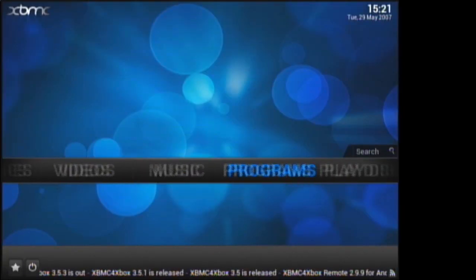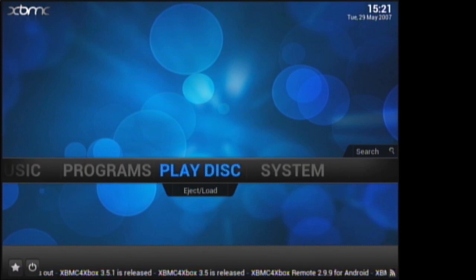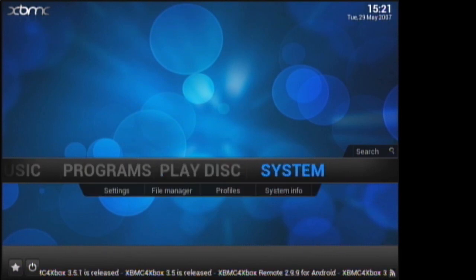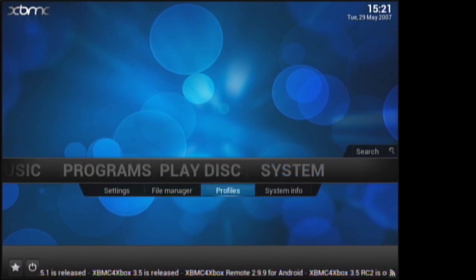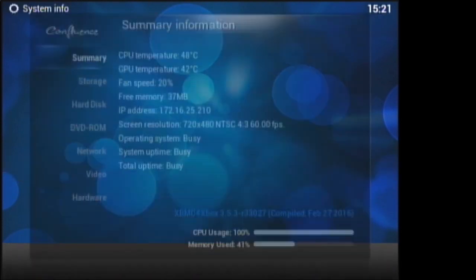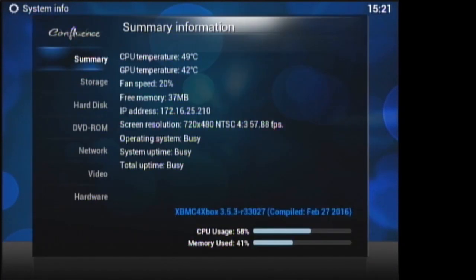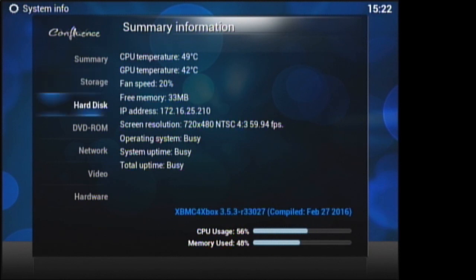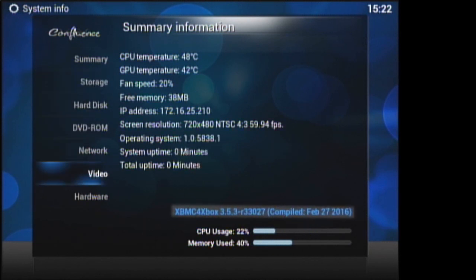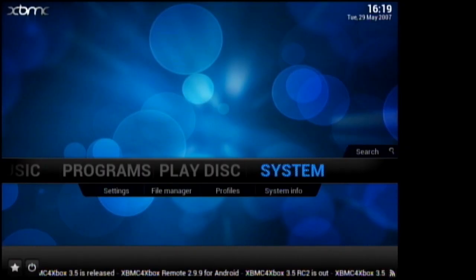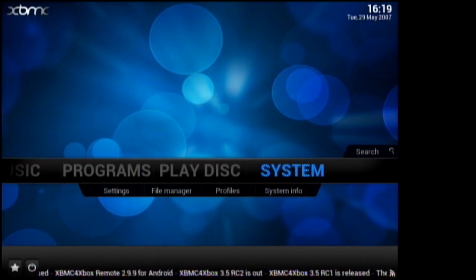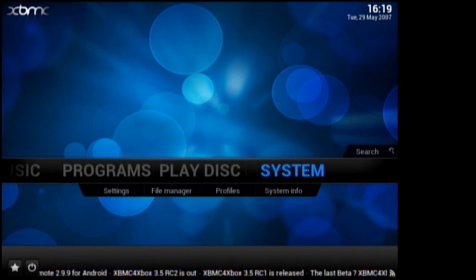Now that XBMC is launched, you can verify that you are on the latest version by navigating to system, system info, and at the bottom it should say 3.5.3-R 33027. Now as you can see, this skin has not aged very well. So let's replace it with the origin skin.